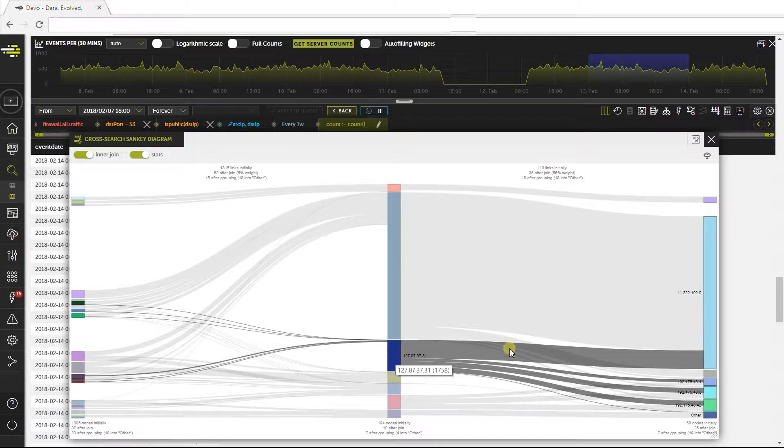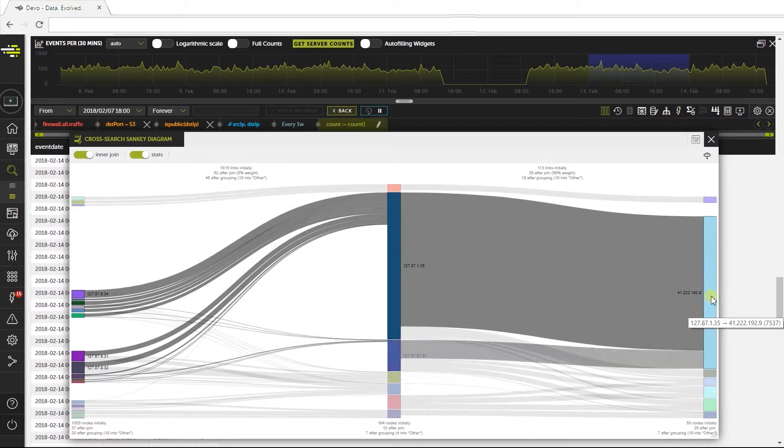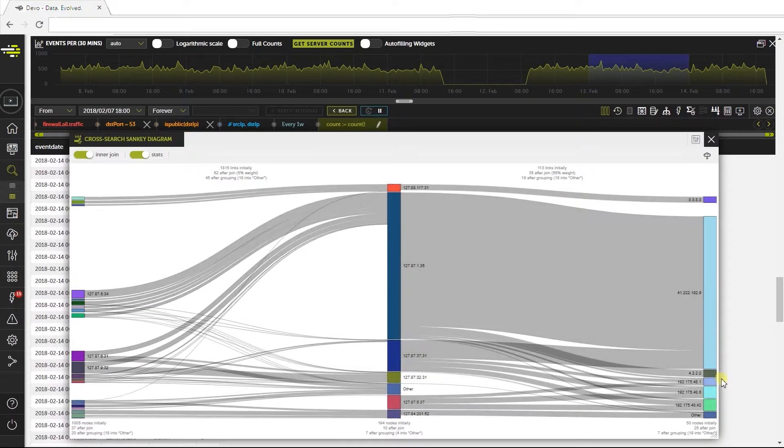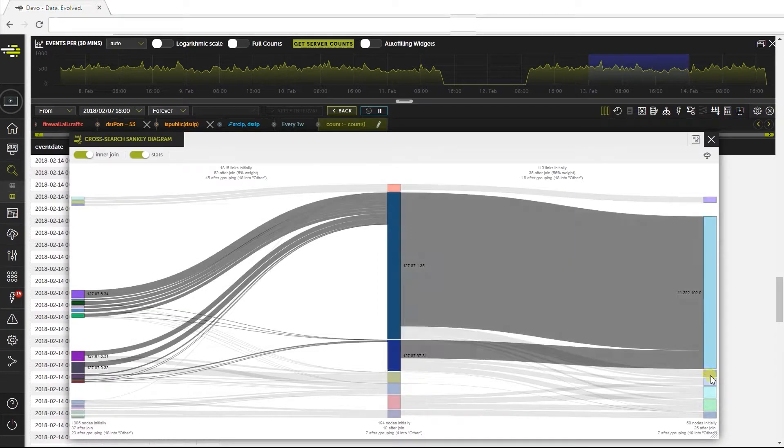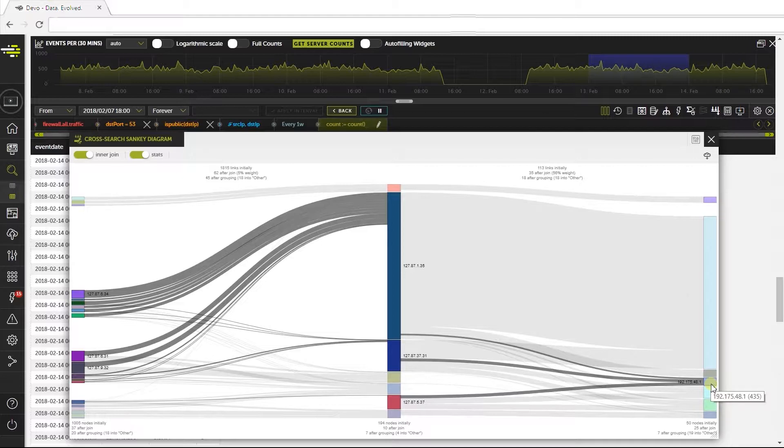When a request comes into a DNS cache server and the name can't be resolved, it makes a sweep, throwing requests to authoritative DNS servers. This is typical DNS traffic behavior.